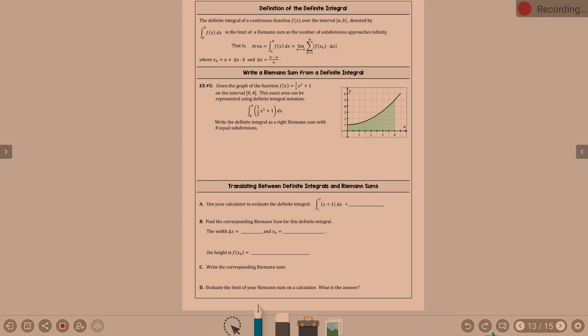Remember, when we talk integrals, we're talking area under a curve. Area is going to be equal to the integral from a to b — those are going to be your endpoints — of the function dx. This is equivalent to the limit as n approaches infinity. It's as these rectangles are getting smaller and smaller, there's more and more of them, summing them all up. These definitions should look familiar from the previous page: x sub k equals a plus delta x times k, and delta x is b minus a over n. That was stuff we talked about last Friday.